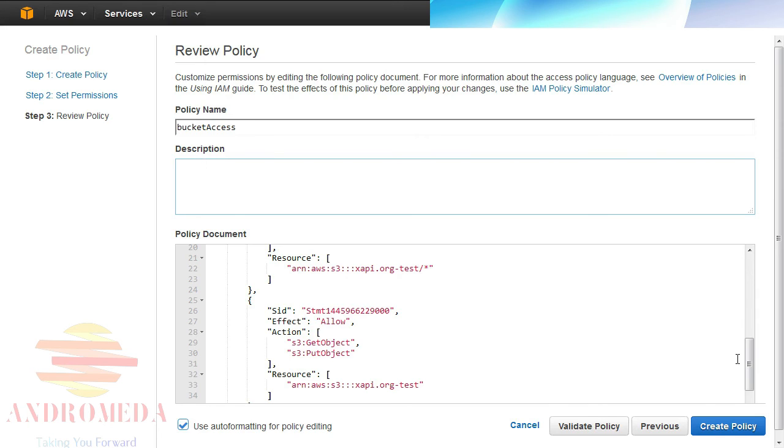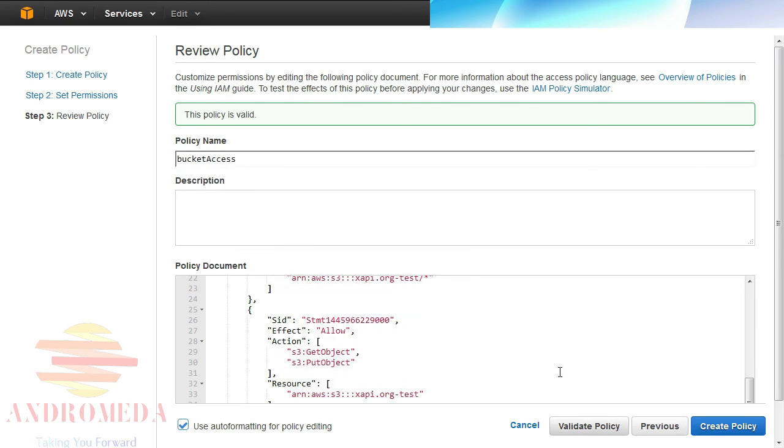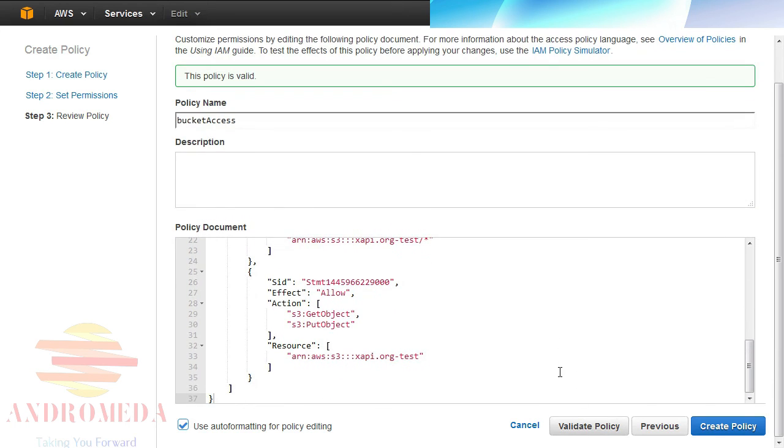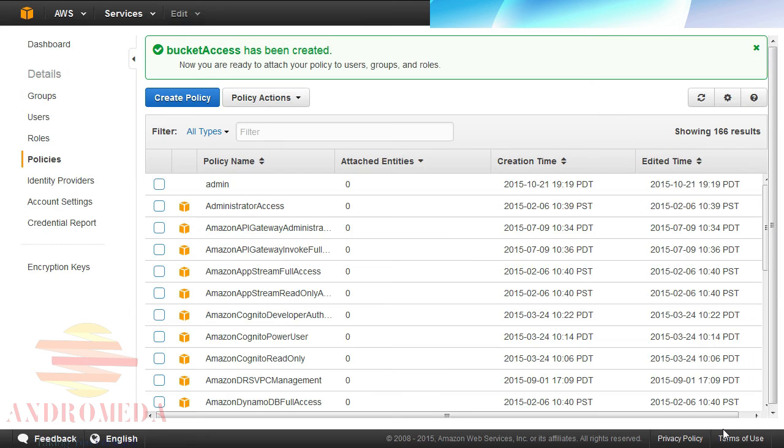While it can't validate that you have provided the correct bucket name, it can verify that you didn't invalidate your JSON. In this example, while I provided it the correct ARN, I needed to add a forward slash asterisk to make this statement work. The Get and Put operations are also run against objects and not buckets, so the forward slash asterisk provides permission to get or put any object within that bucket. Everything looks good, so I'll click Create Policy to confirm.